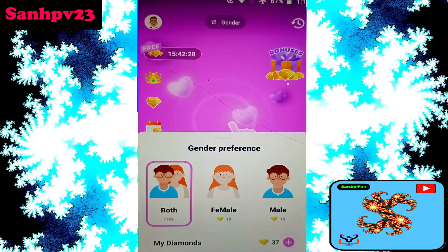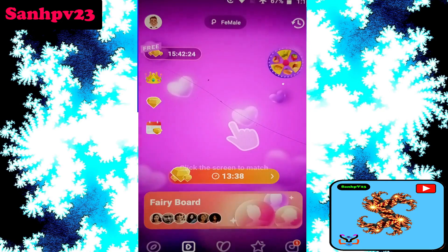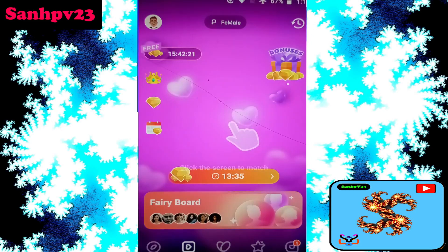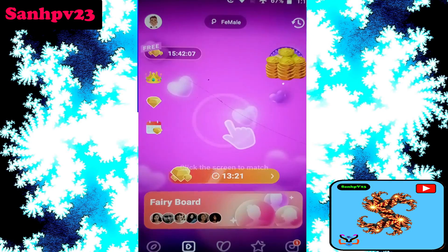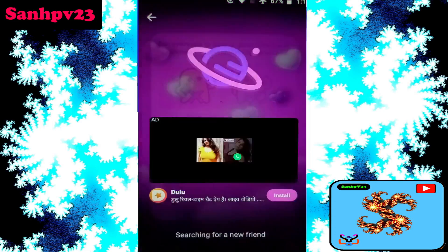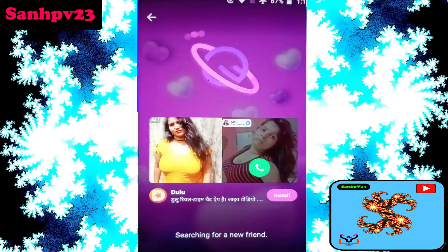Click on female, then tap to start here and click confirm to begin the random video call.